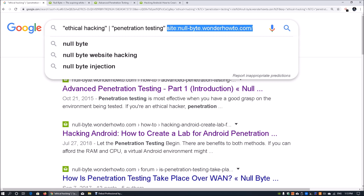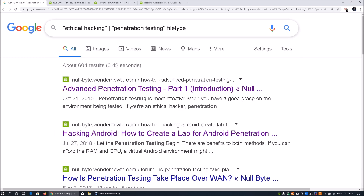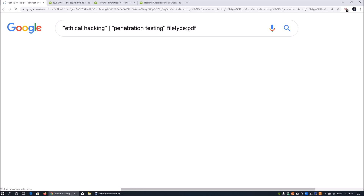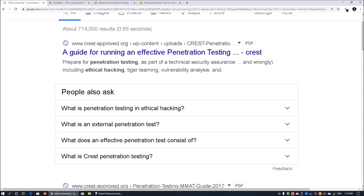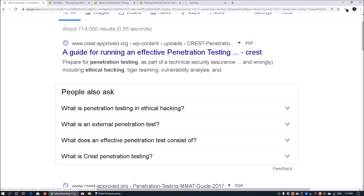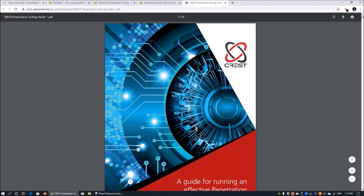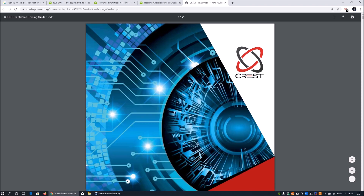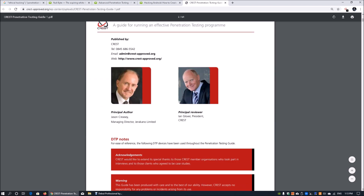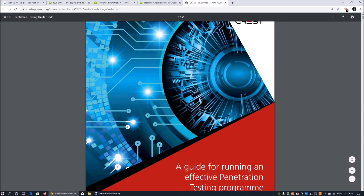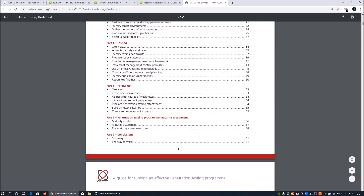There's also the filetype operator. If you're looking for books or content in PDF format, you can enter 'filetype:pdf'. For example, here we have a CREST-approved.org guide for running an effective penetration test. We can open it in a new tab and it loads as a PDF file because we are searching only for PDF files.